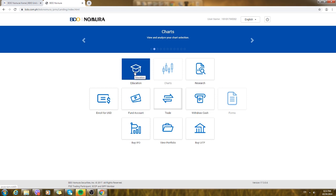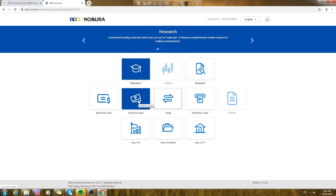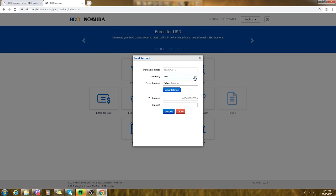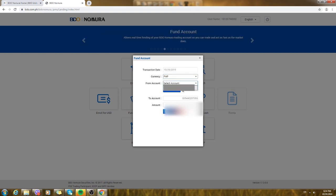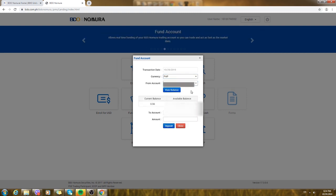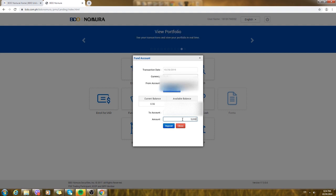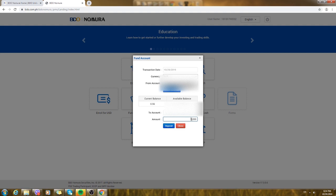Once you're done with education and you're ready to invest, just click fund account. You need to select your bank account, then you click view balance, then you could just type the amount that you want to transfer. It automatically transfers from your bank account to BDO Nomura. The suggested amount to start stocks is five thousand and above.